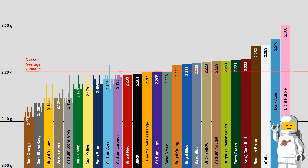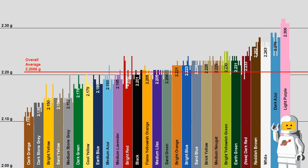This next graph shows the weights of all of the individual bricks, and also shows that some colors have a fairly consistent weight, while others have a deviation of up to 0.09 grams.